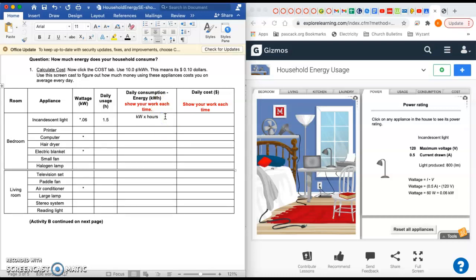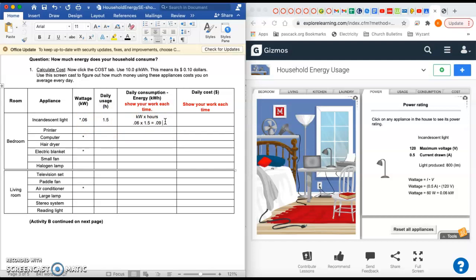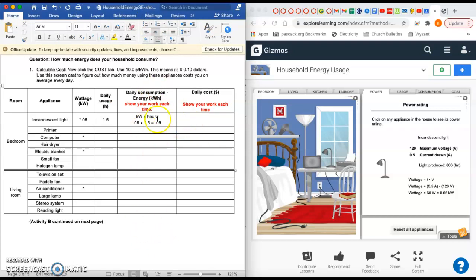Now, how much energy do you use every day? To do that, you take your first column there, the kilowatts, and you multiply it by the usage, the hours. I'm going to do it right here below. I have 0.06 was my kilowatts, and multiply it by how many hours you used it. Take your calculators out now. I'm going to take mine out and then do 0.06 times 1.5, and that's going to get you how much energy you use that day. The unit of energy is kilowatt hours, right here at the top.